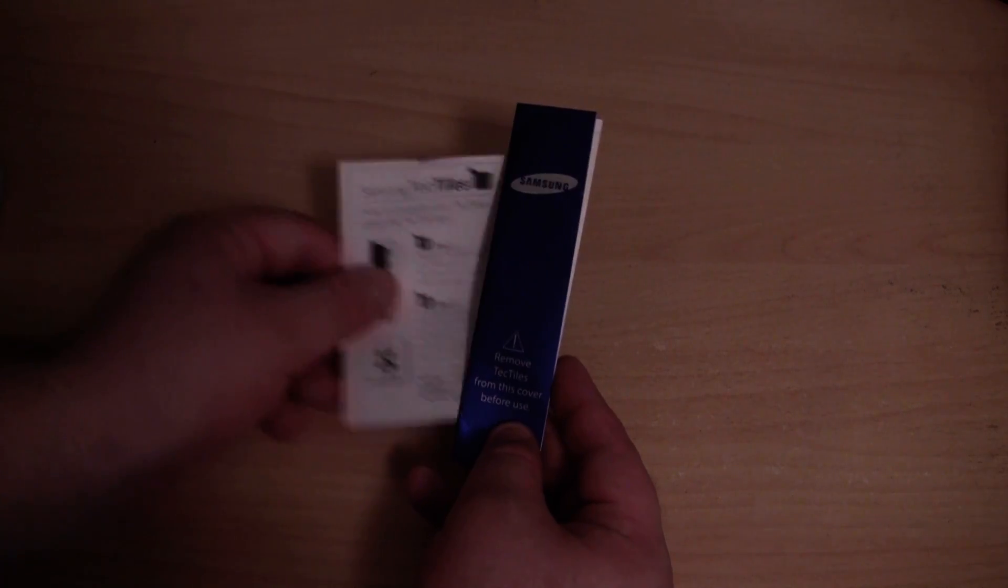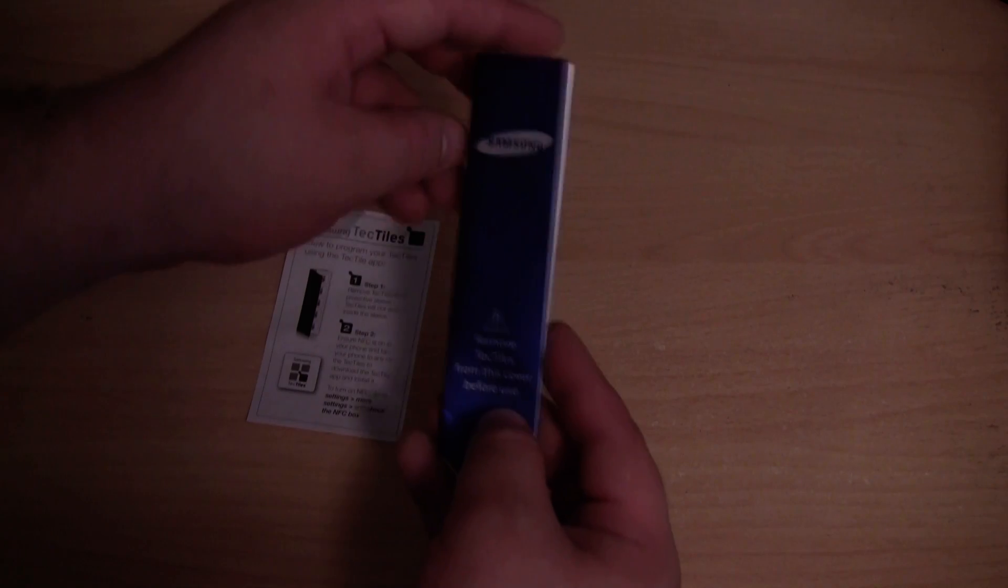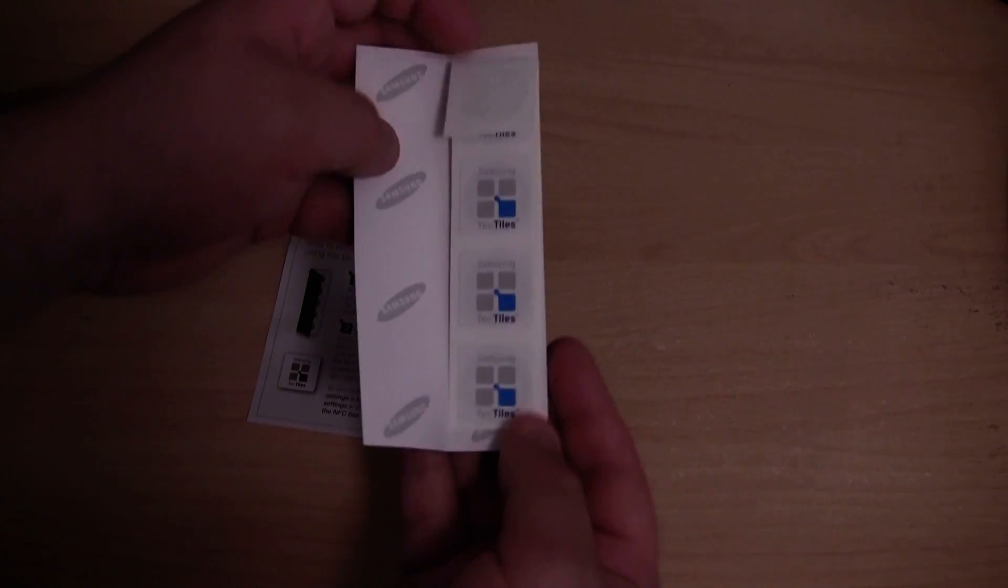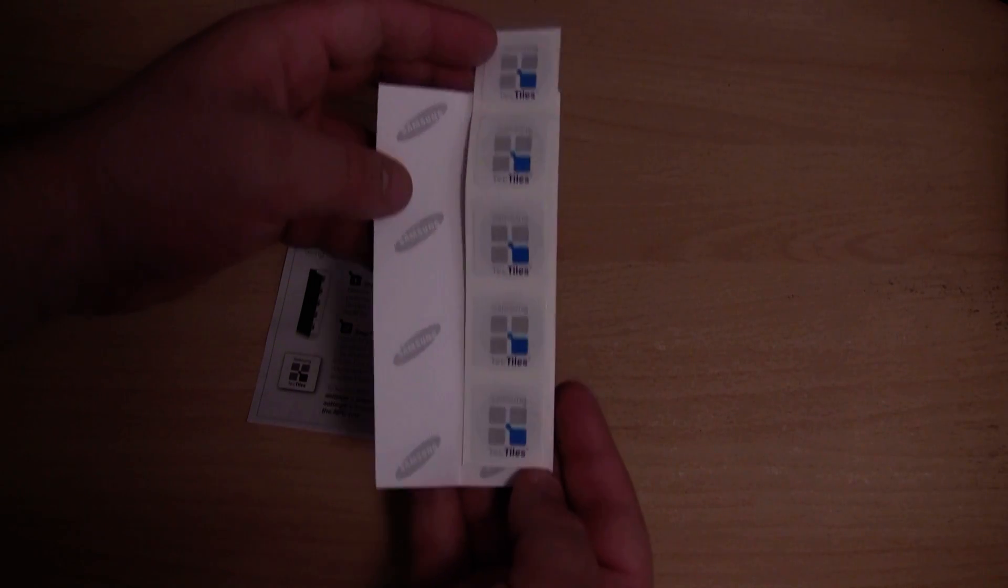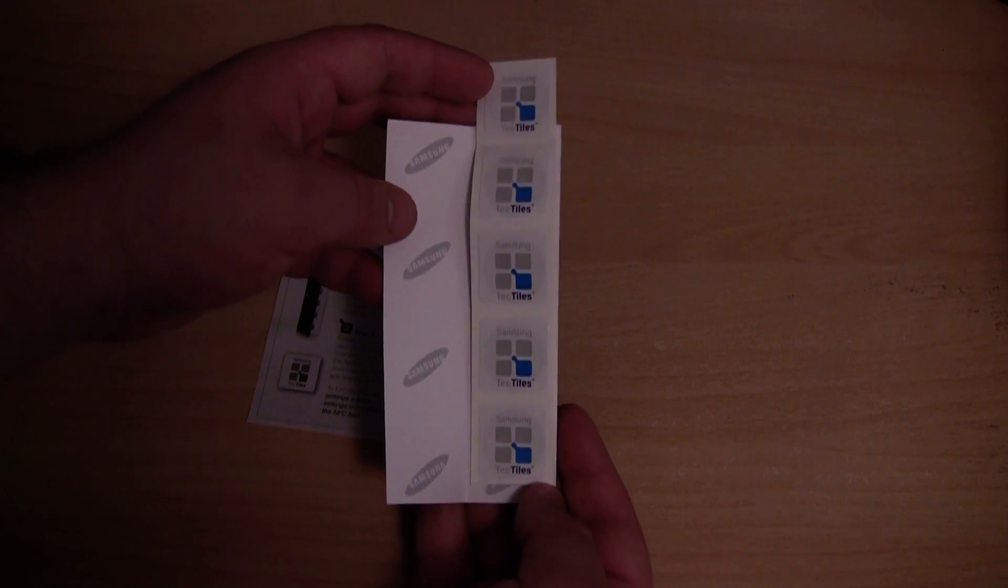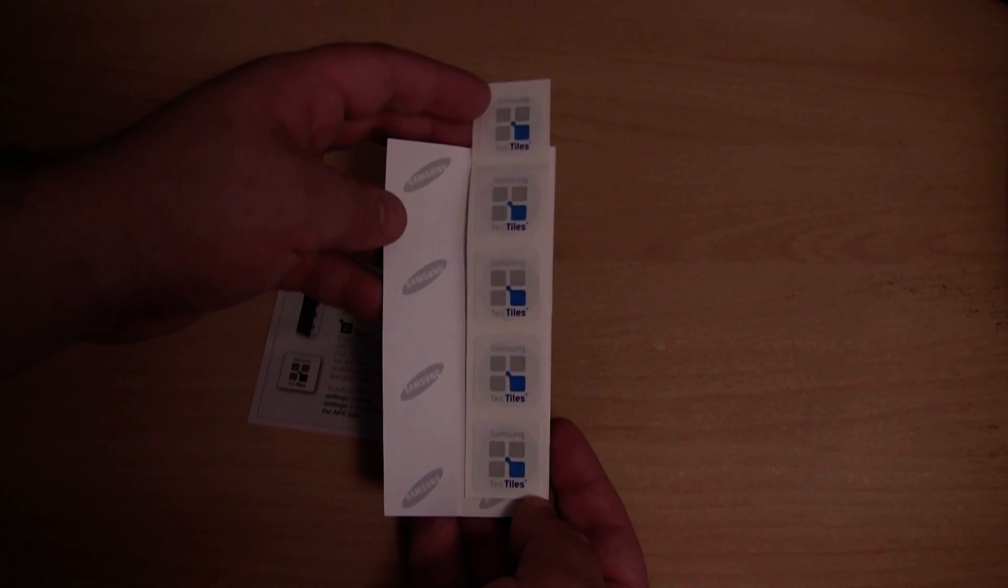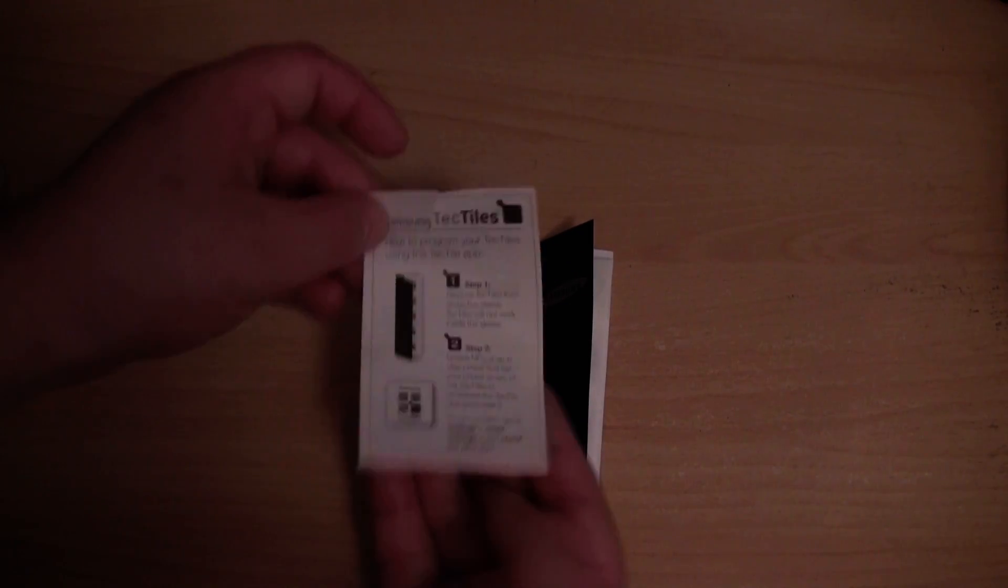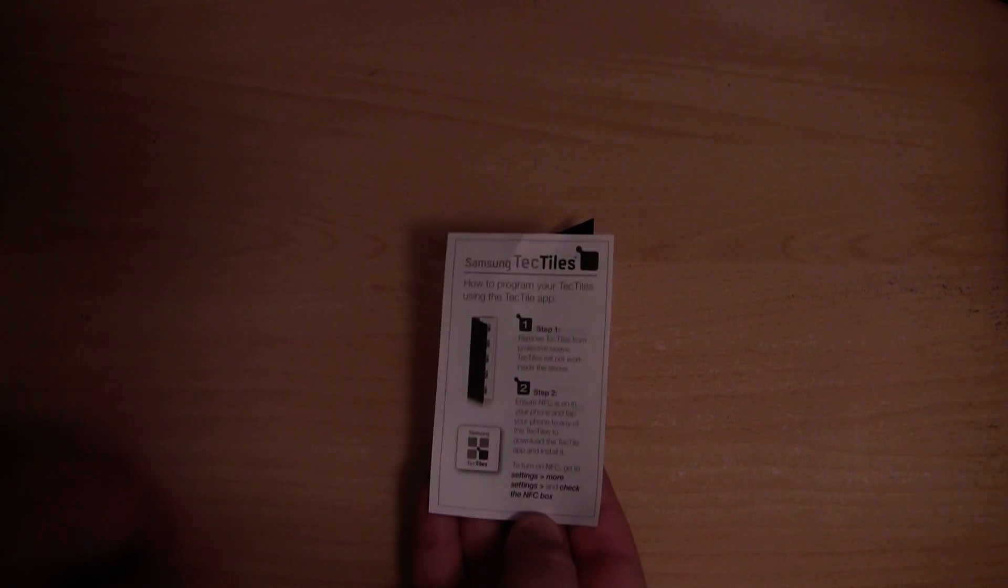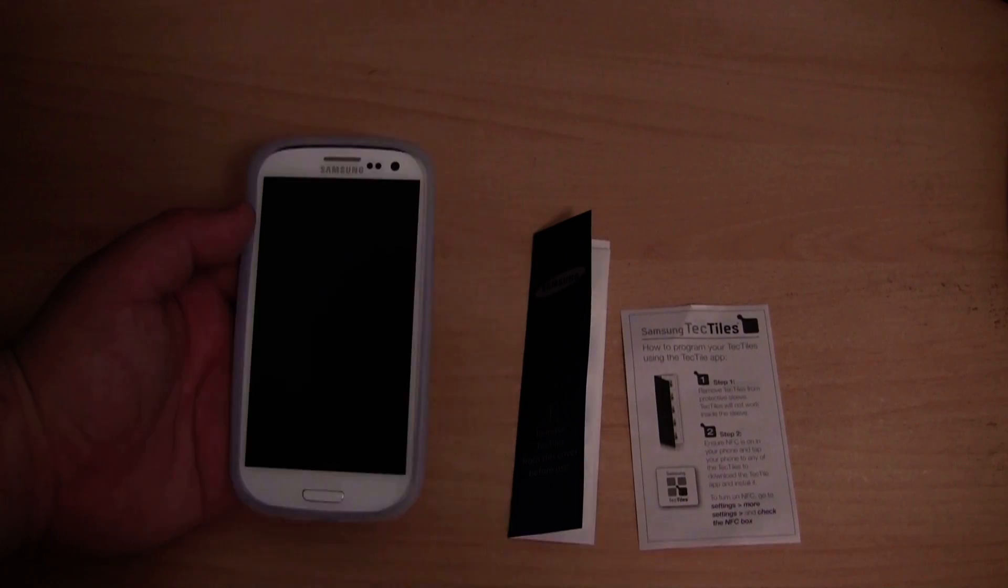So here is what is inside the package. We have the NFC tags, or NFC stickers I should say. Five of them. And we have a little bit of an instruction booklet.